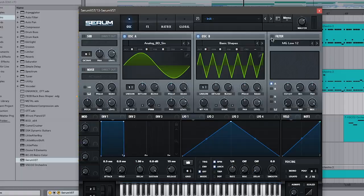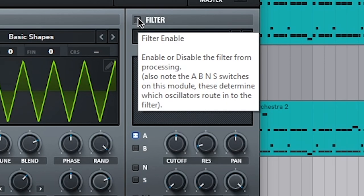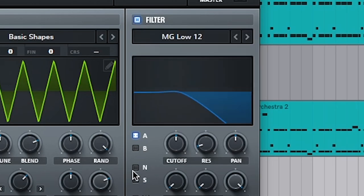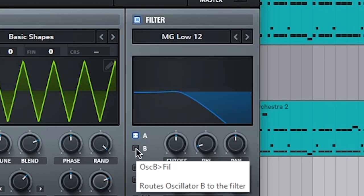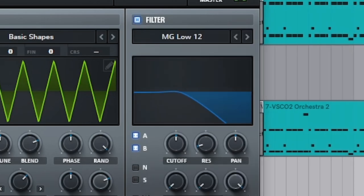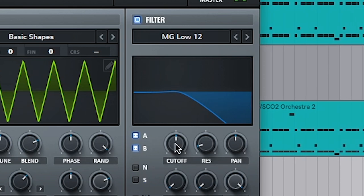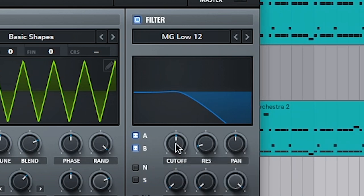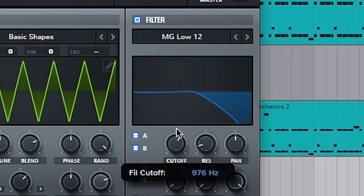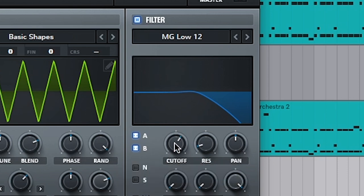We're going to run it through a filter. Same deal, turn it on and make sure both A and B are running through it. Cutoff needs to be a bit higher because we still want that bell sound, so around 1100.